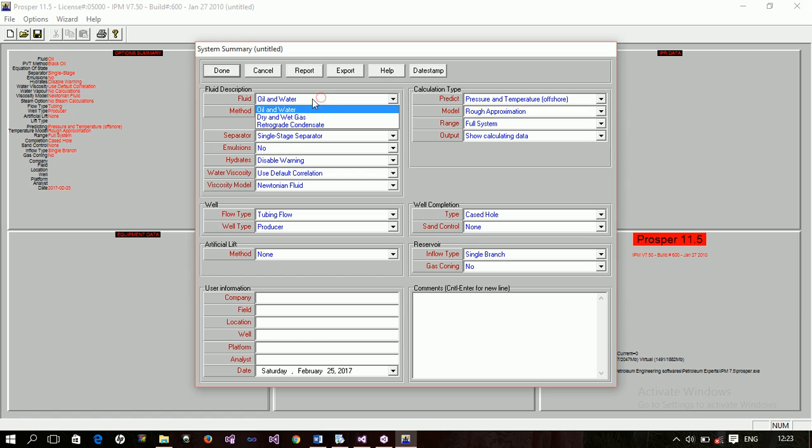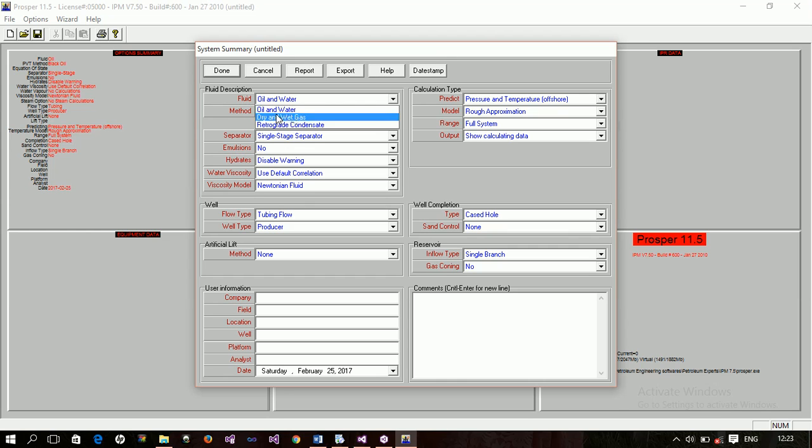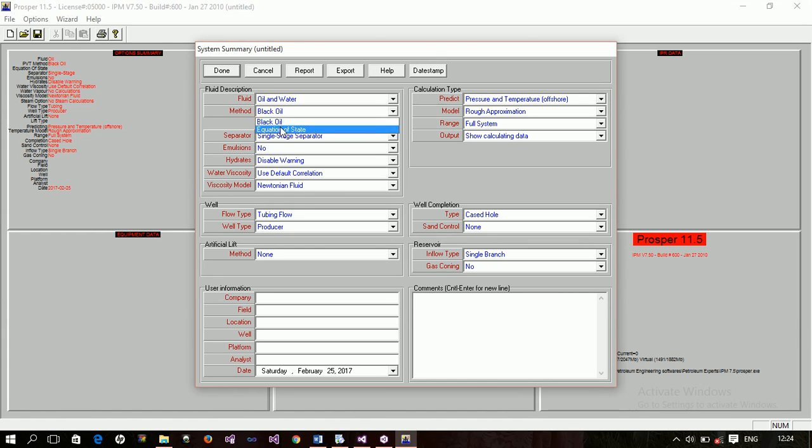Now, here we have oil and water, dry and wet gas, and retrograde condensate. So if you're modeling an oil well, you use these for a gas well and then for a retrograde condensate well. That is that. And then the method is either black oil simulation or compositional. If you're using black oil, then you choose these compositional, then you choose equation of state.